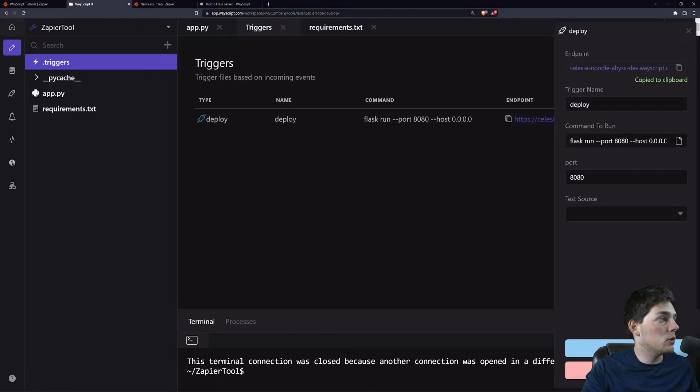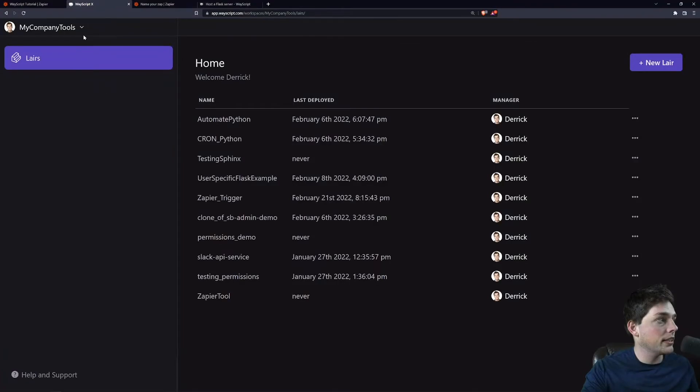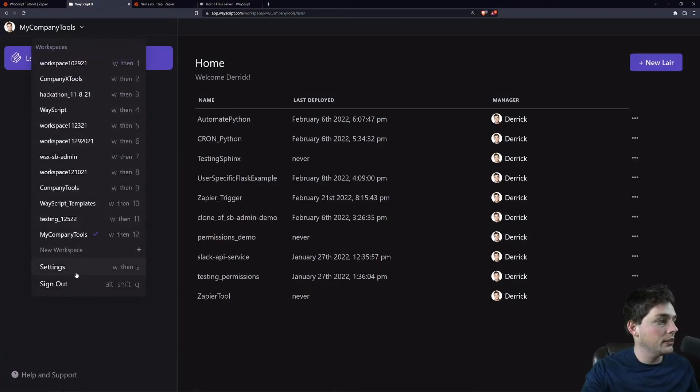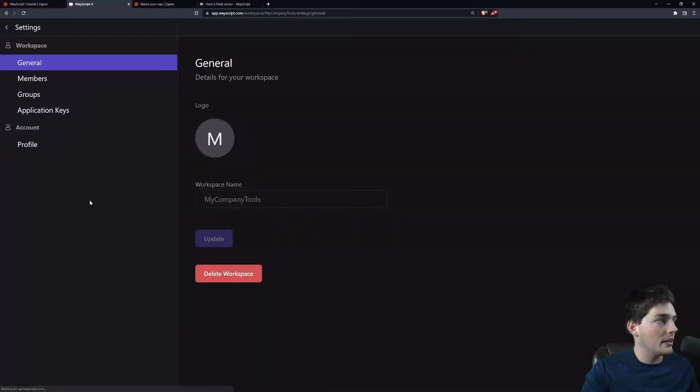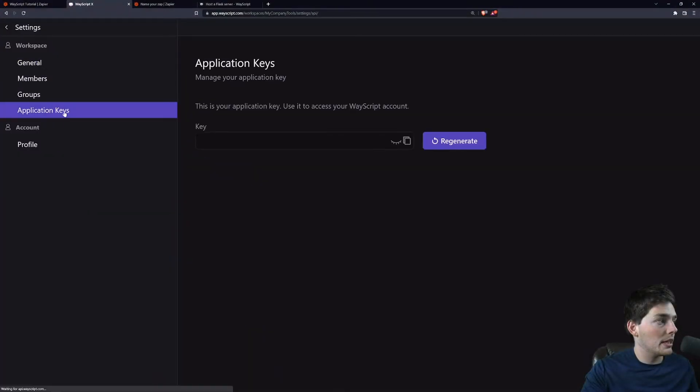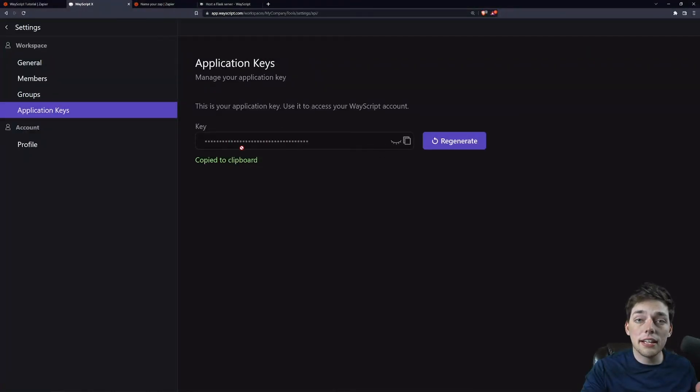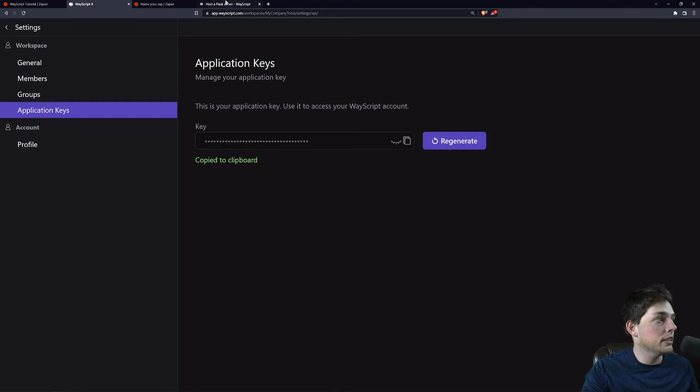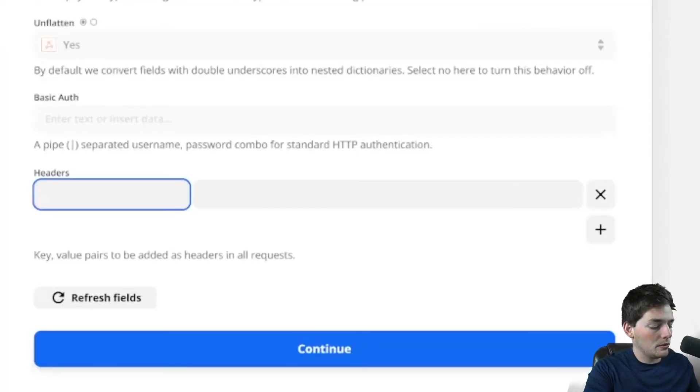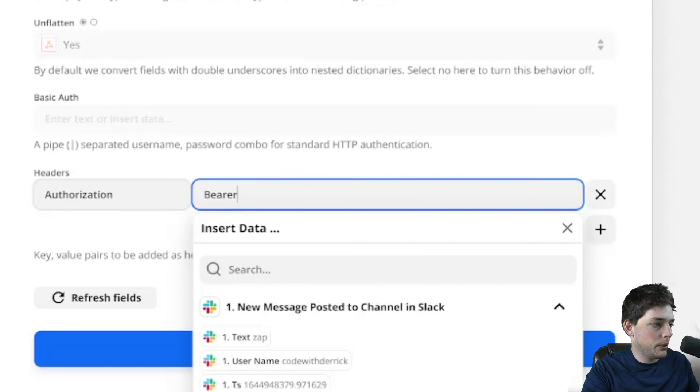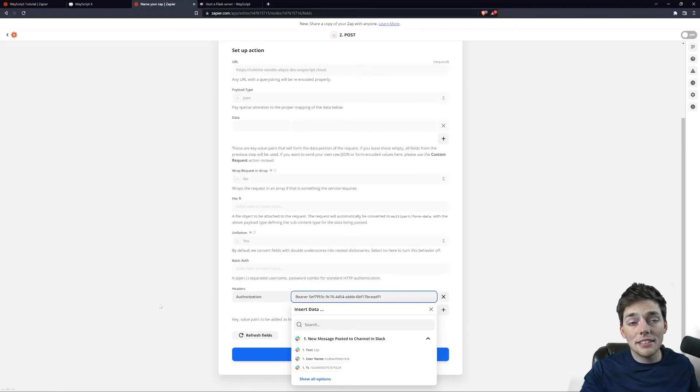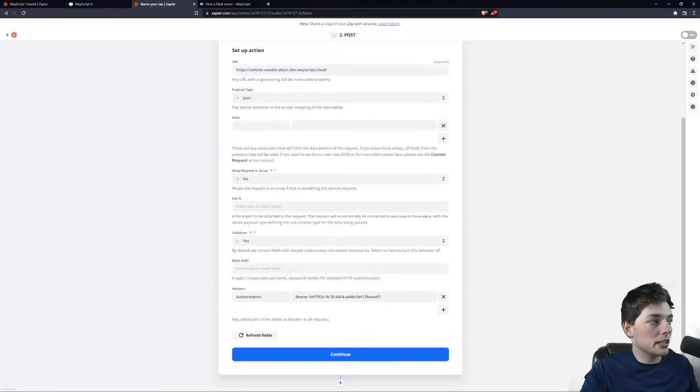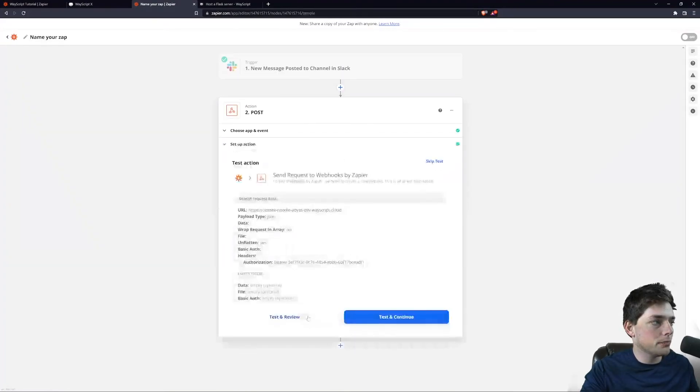So instead, what we can do is go and grab an authentication key from our settings and our application keys. We'll take this key, and how we use this is as a bearer authentication method. In our headers, we'll need authorization is bearer, and we'll paste in that string. That means that this service on Zapier can now interact with our Wayscript service, and we'll hit continue.